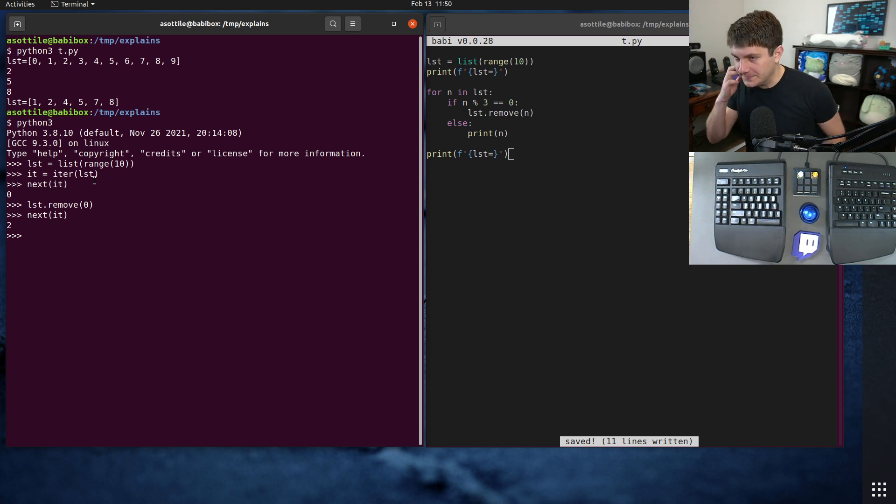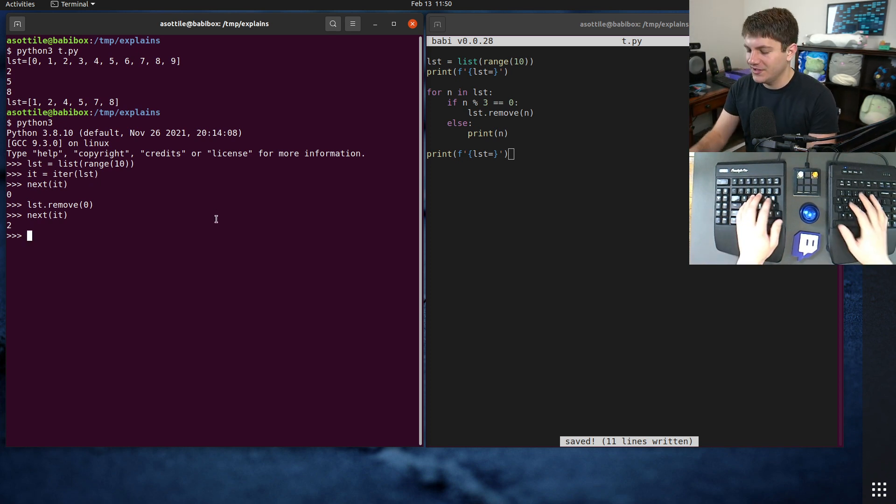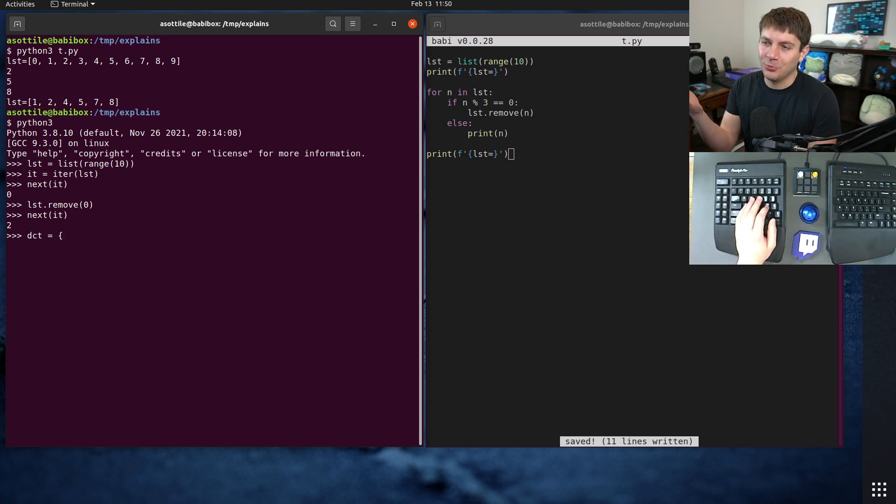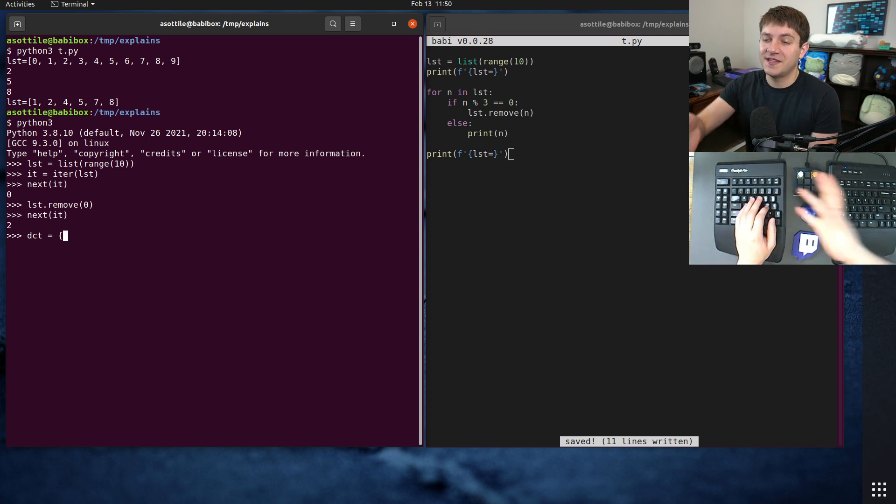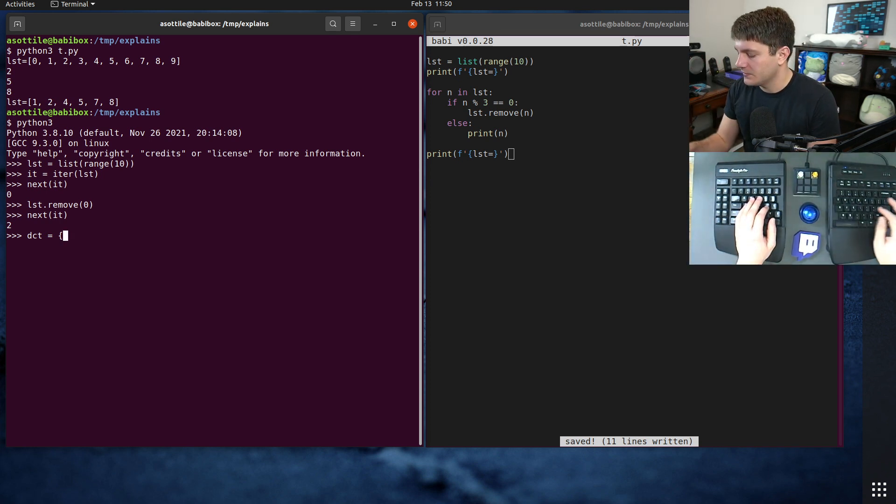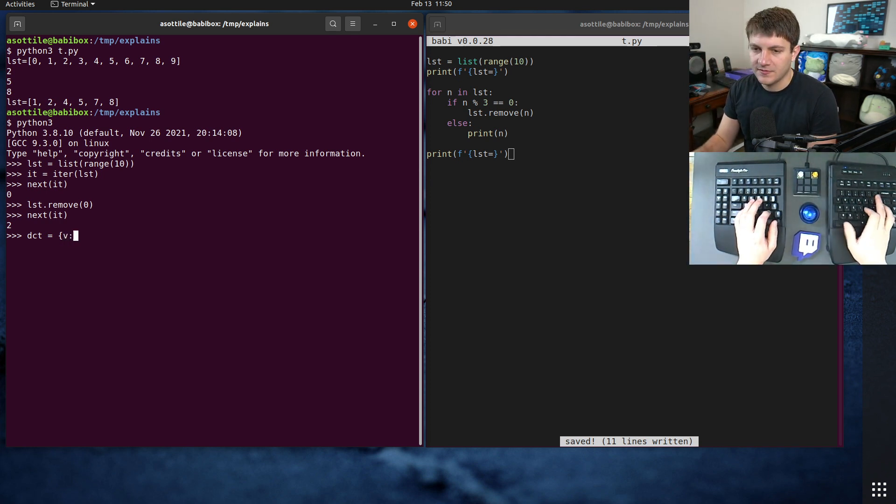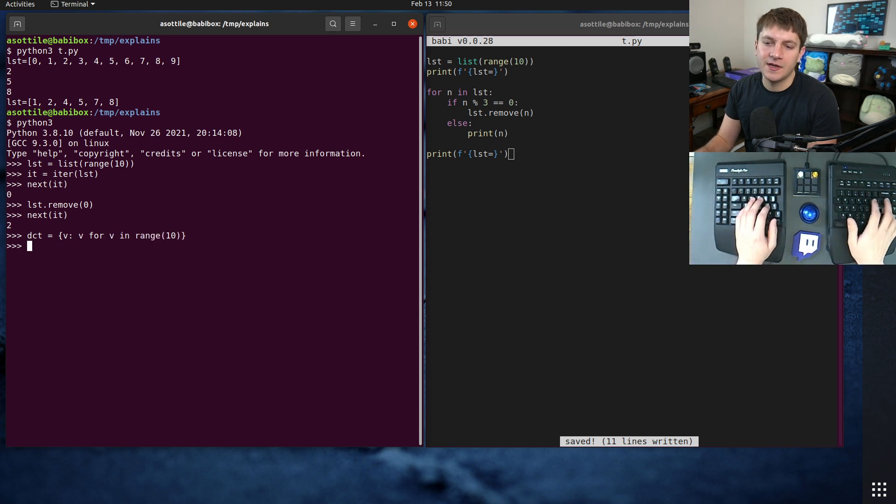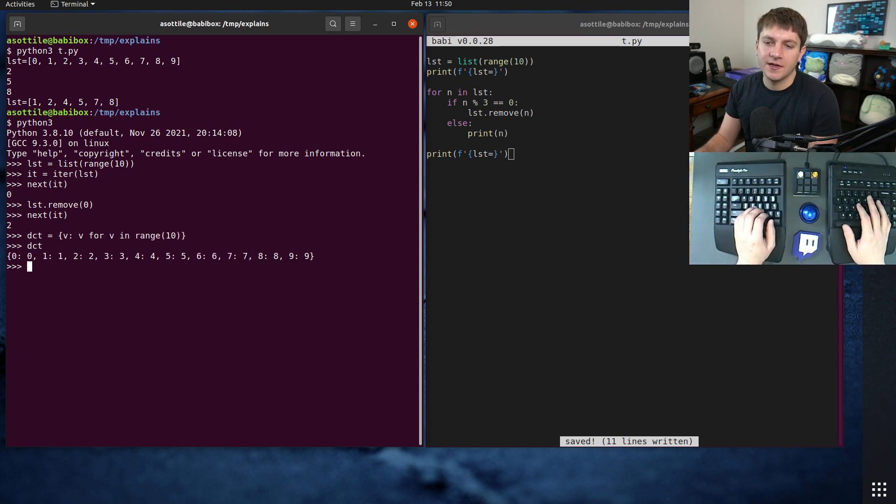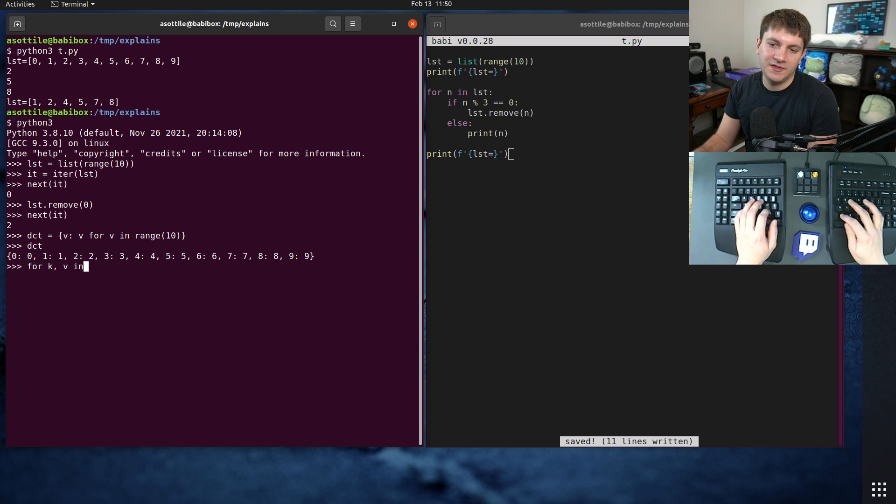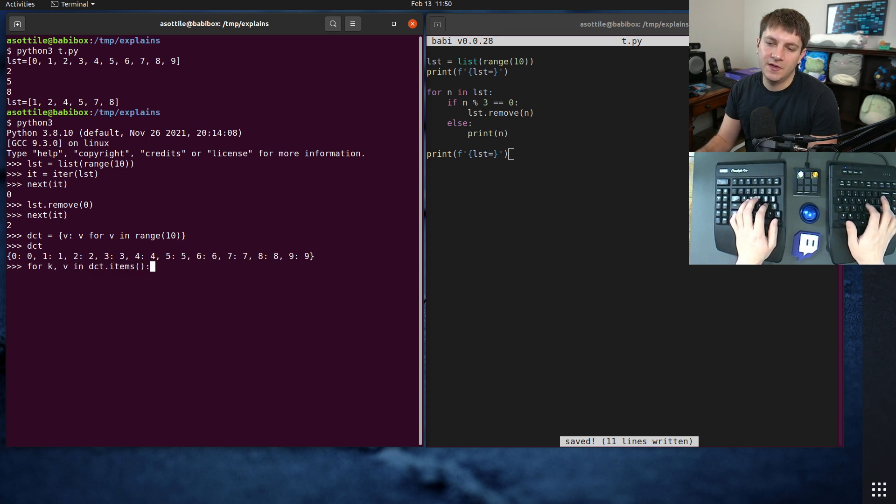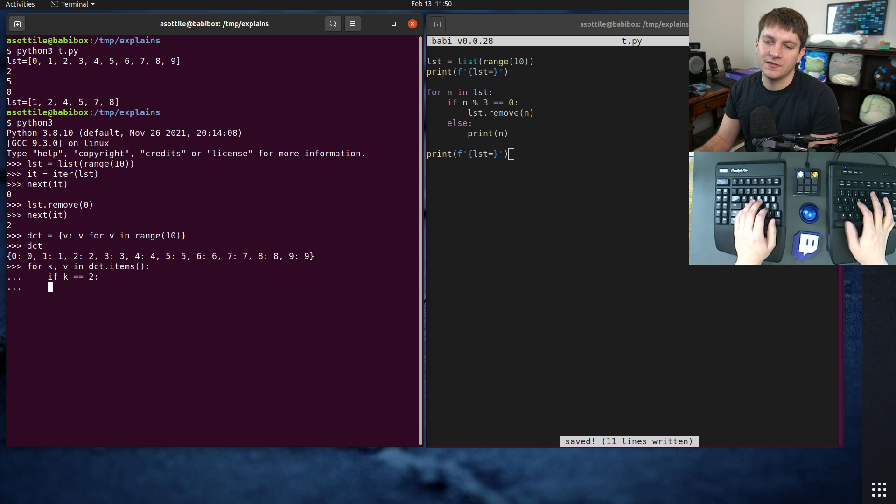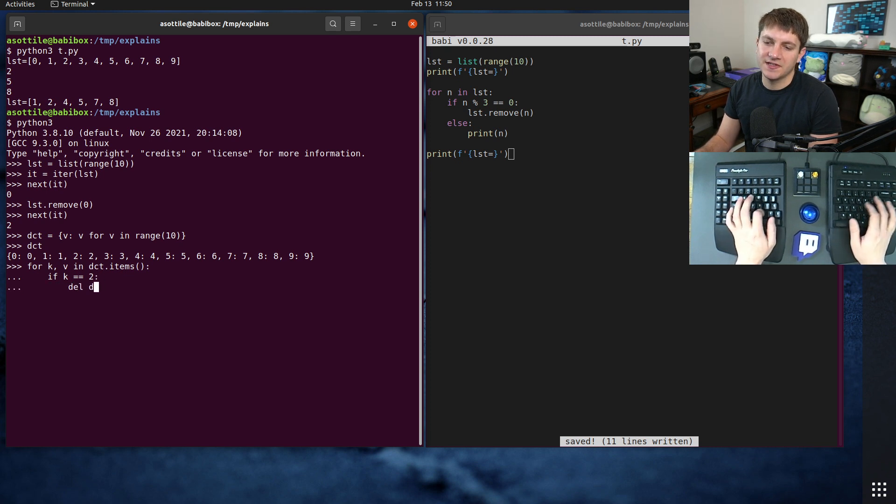And in fact if you have a dictionary, a dictionary will actually raise an exception when you do this. So if we say like v:v for v in range 10, a very silly dictionary. For k,v in dict.items if k is equal to 2 then del dict[k] for example.